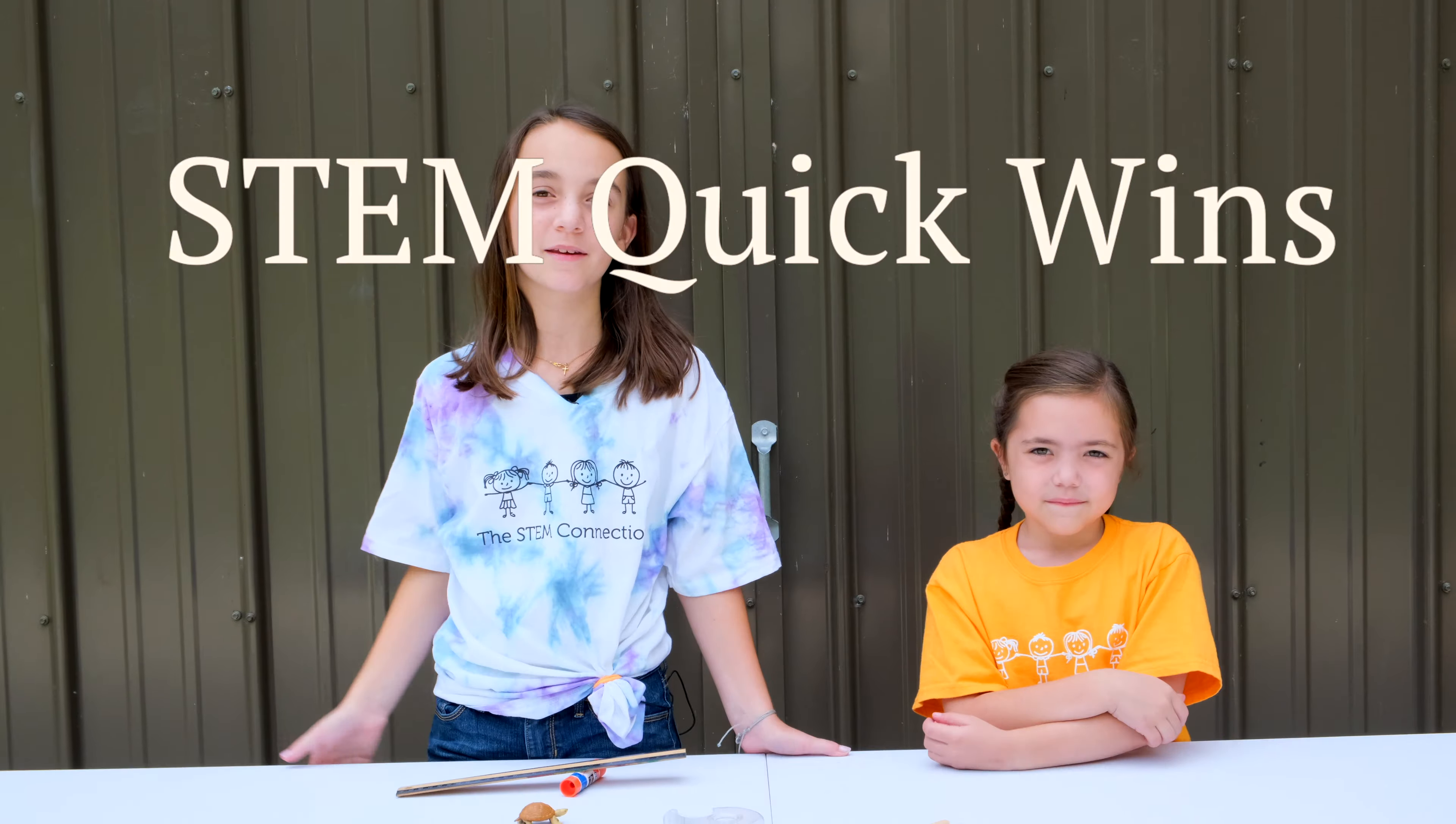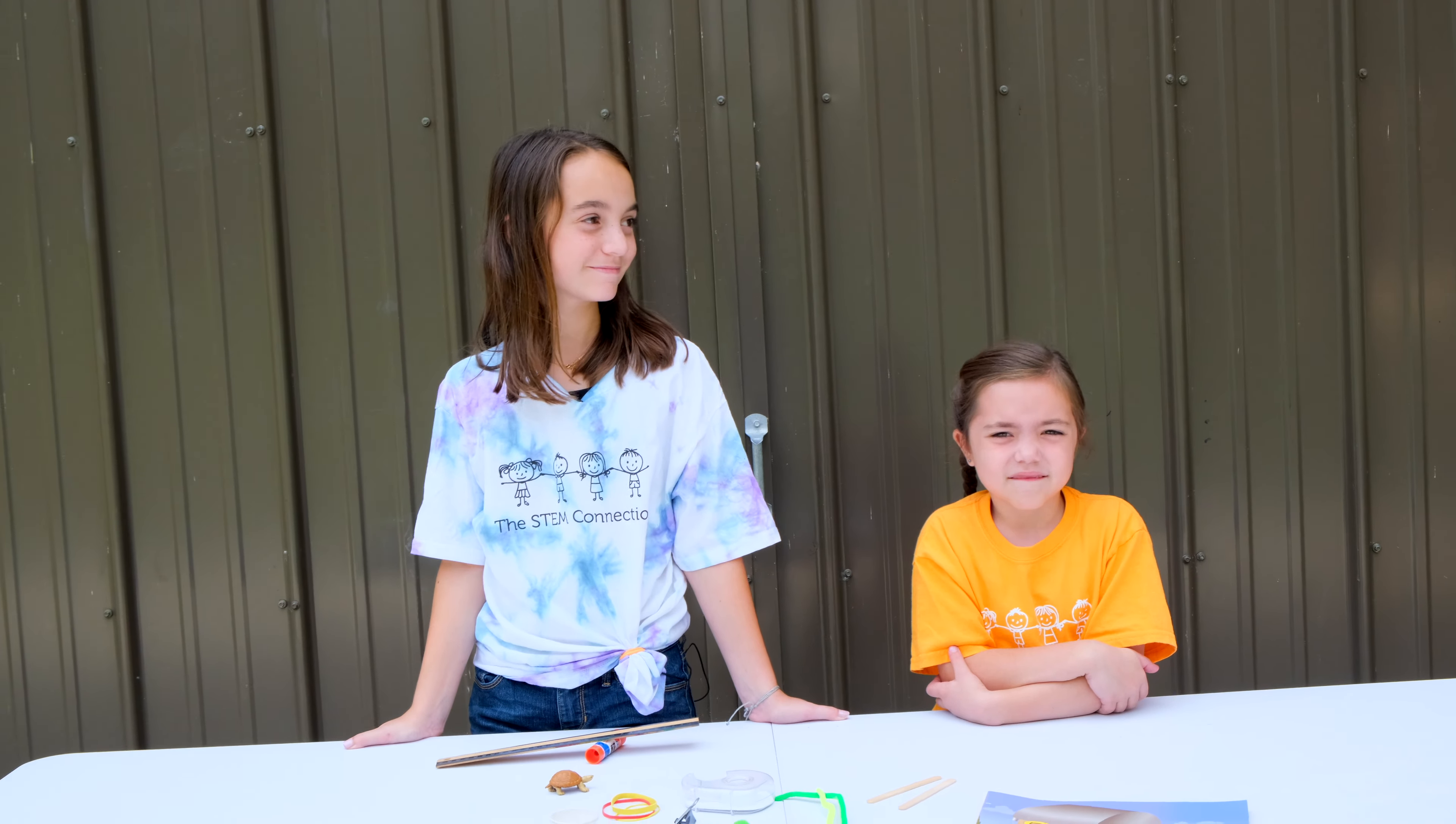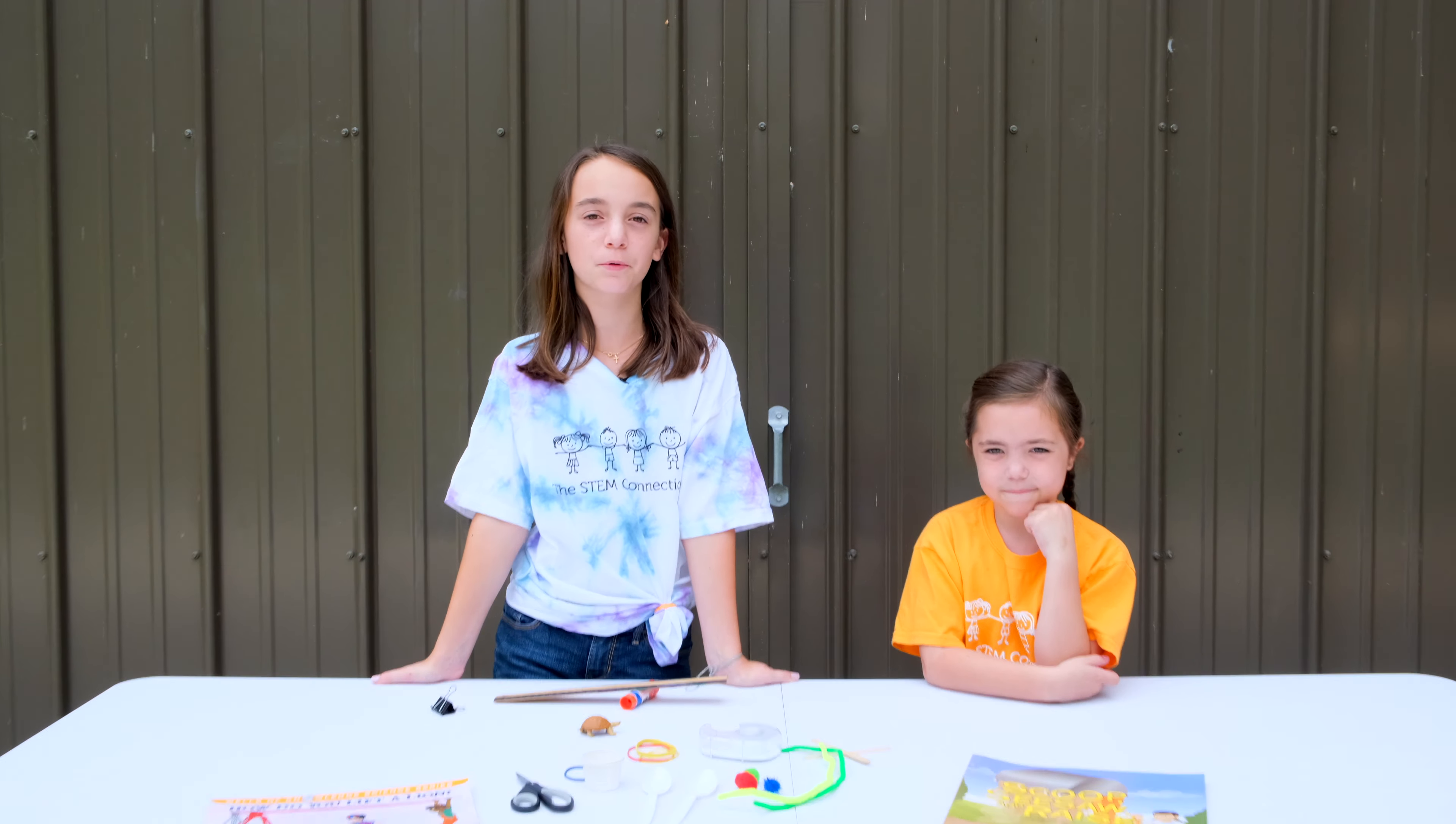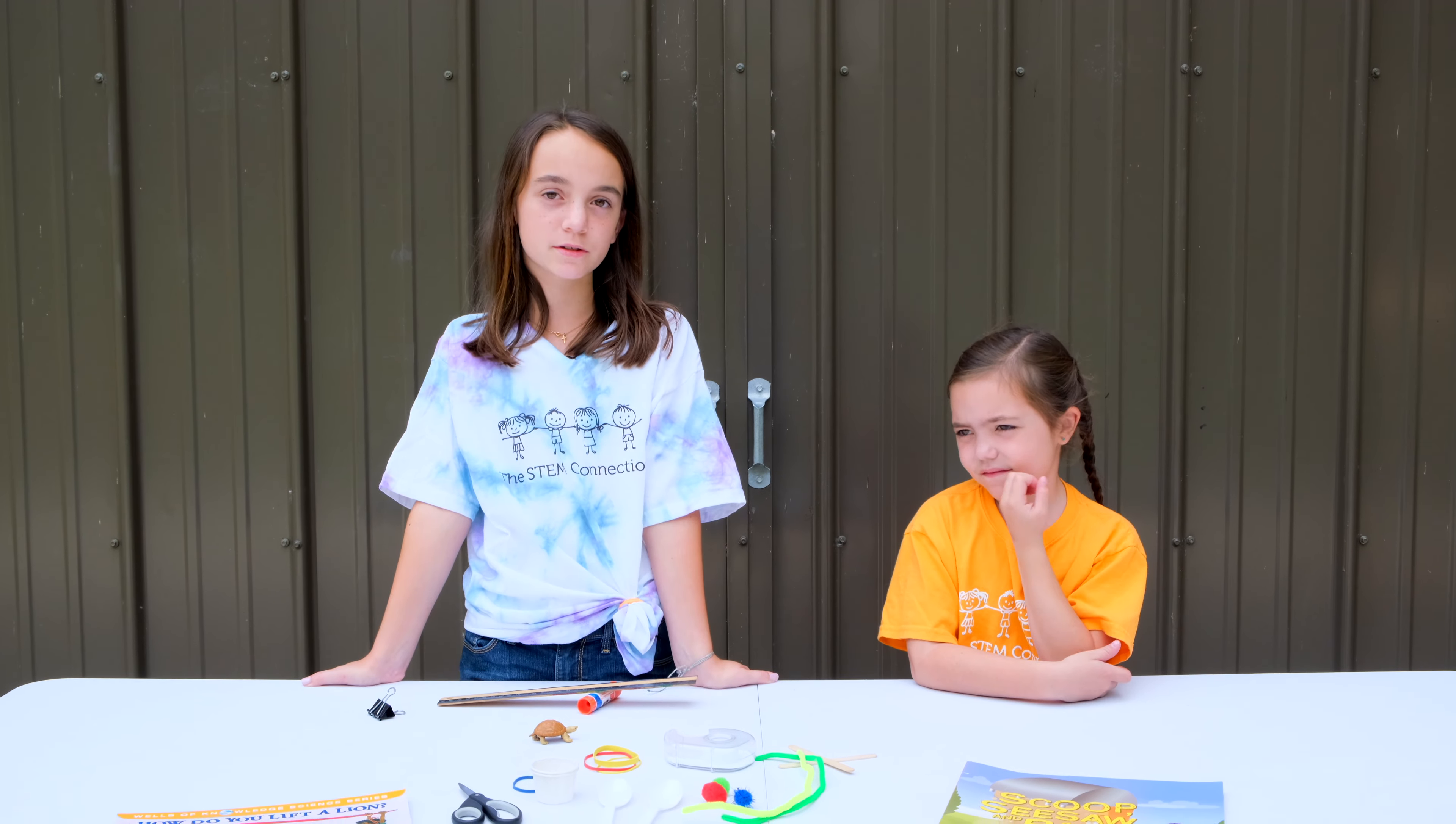Hi, I'm Cammie. And I'm Stem Kid Katie. Today we're going to be testing simple machines by exploring levers.